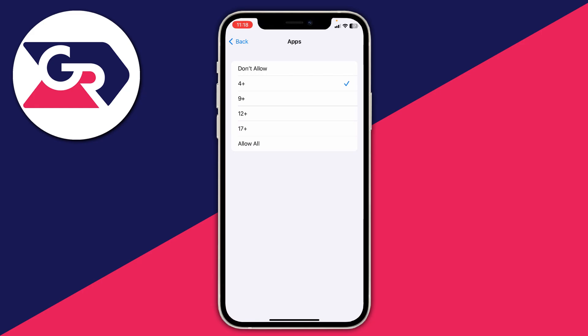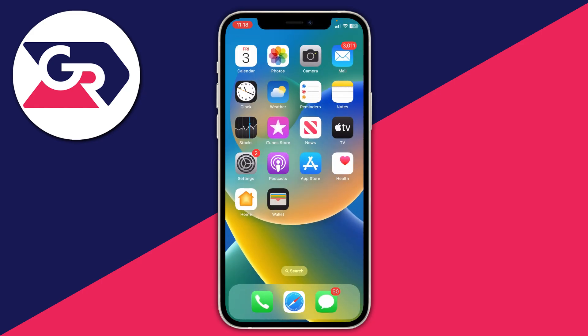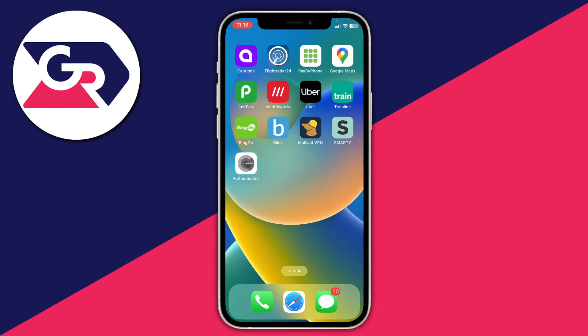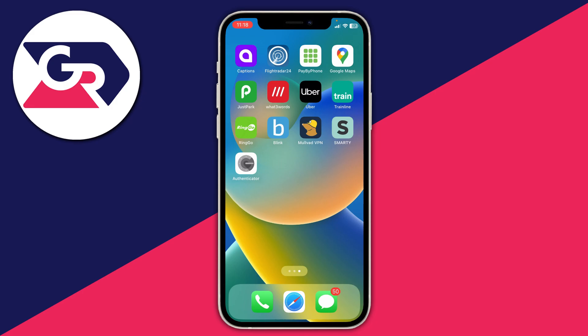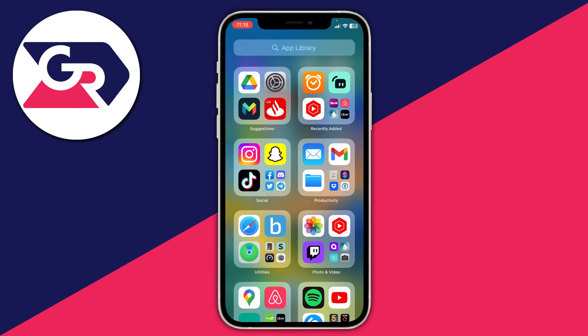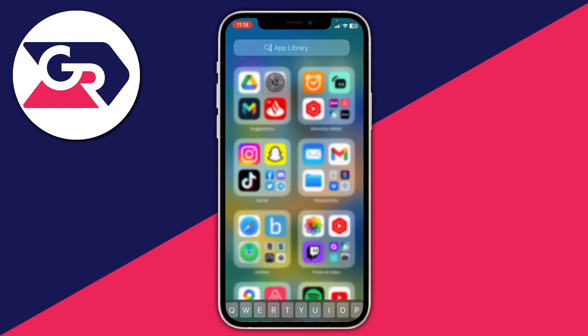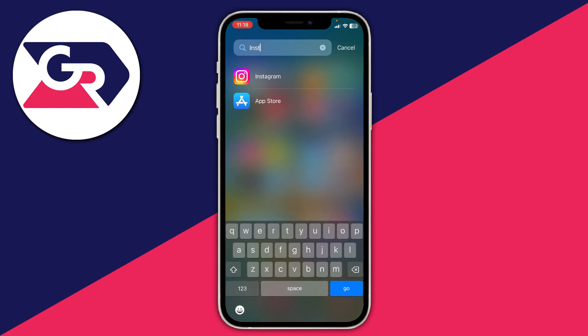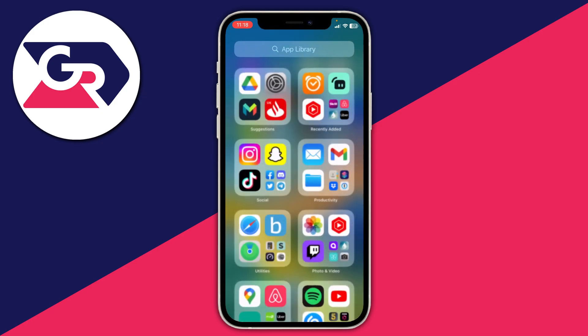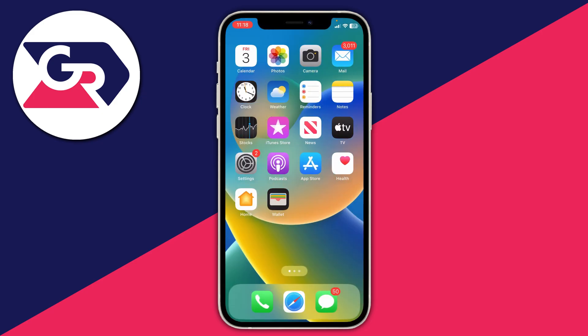If you want to access those apps again, come back to this page and press Allow All or a different age rating. It'll take a moment for your phone to adjust — your apps may not be appearing on your home screen but they will be in the app library, and you'll need to add them back by holding on the app and tapping Add to Home Screen. Instagram is now available again, and that's the best way of hiding apps from your app library and your entire phone.